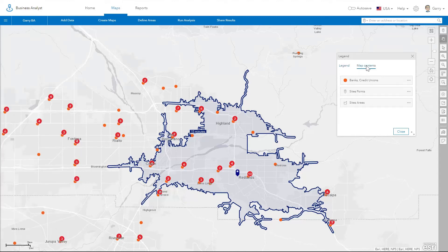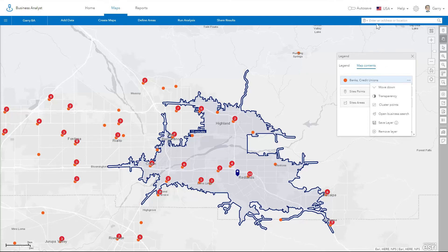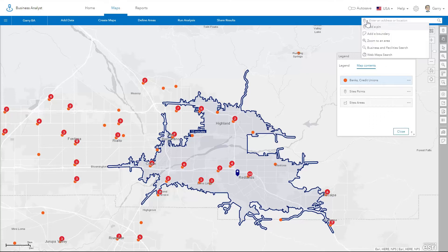You can access the results of any business search layer in the map contents tab of the map legend. Another way to quickly add business locations and data is choosing the business and facilities search option from the drop-down, and entering keywords or business names in the search box.